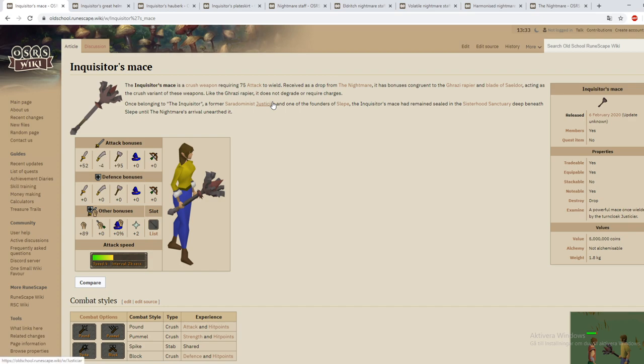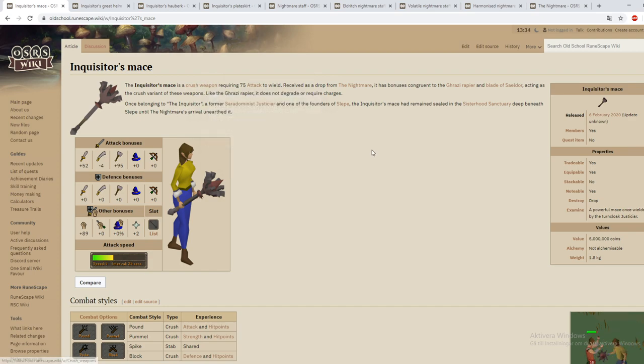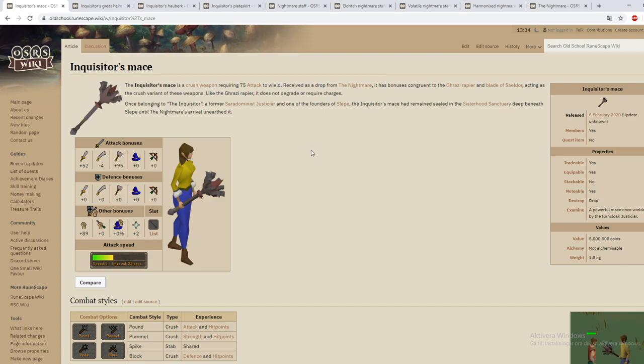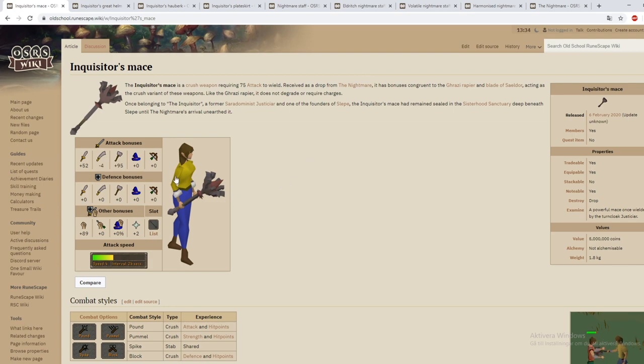But the difference is this is a crush weapon and there are bosses like Cerberus for example that is weak to crush. This is a one hand weapon so you can actually use a spectral spirit shield with this and this is definitely better than a Zamorakian hasta because it is based for crush.